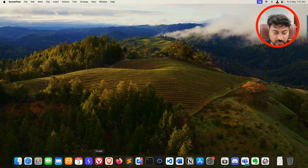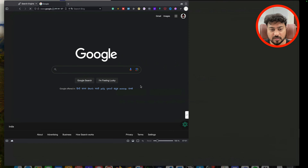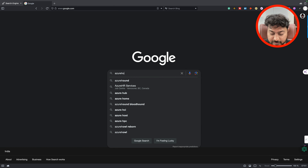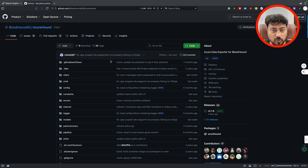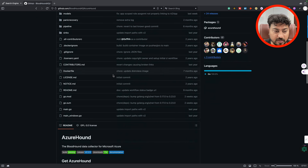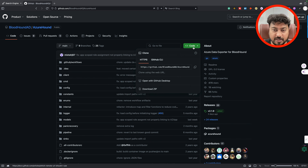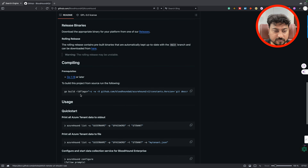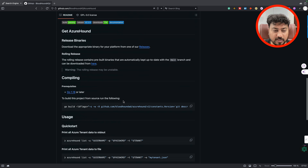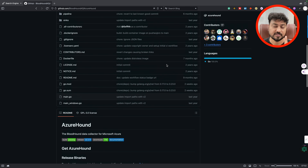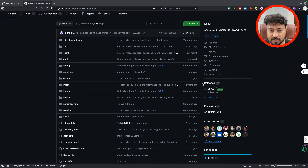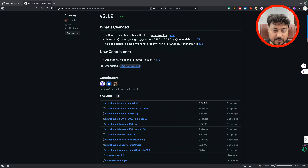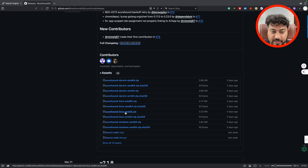Now let's get to the topic. I'm going to the browser — here's Google — and let me search Azure Hound to show you how to set it up. There are two ways to set up Azure Hound. Number one, you can use Go and build the binary: git clone the repo and run the build command. Number two, which is what I'm using — very easy — is to use the Releases section. When you click on the Releases section you'll find binaries for different platforms: Linux AMD64, ARM, and others.